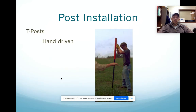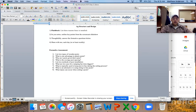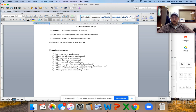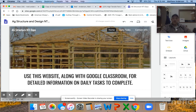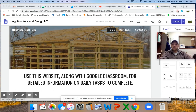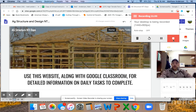We're going to stop there for today. I want you to circle back to those questions that are posted and answer those nine for me. We'll move forward with actually setting up posts and laying out fence tomorrow. If you have any questions, please feel free to reach out to me and I'll get back to you via email as quick as possible. See you in the morning, guys.